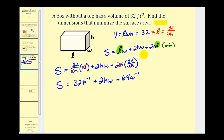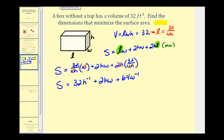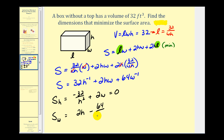We follow the rules for determining relative extrema for a function of two variables: find first-order partial derivatives and set them equal to zero, then apply the second partials test. The partial with respect to H is negative 32 H to the negative two plus 2W. The partial with respect to W is 2H minus 64 W to the negative two. We need to solve this system of equations.